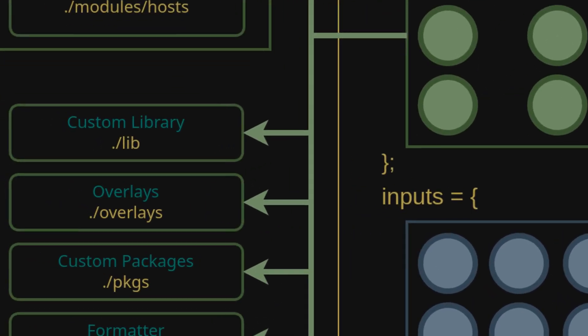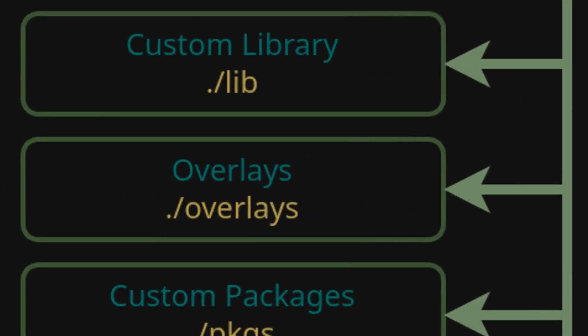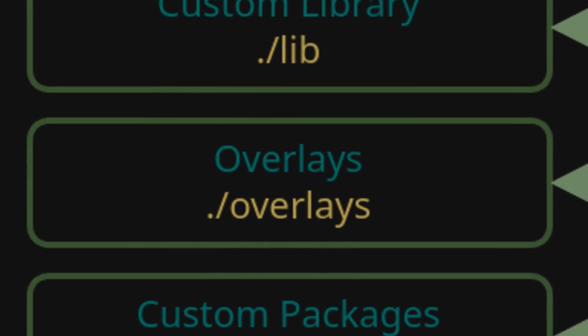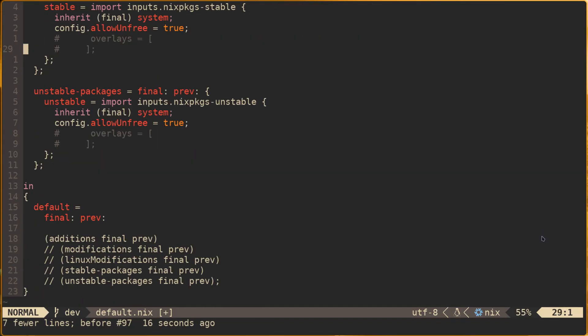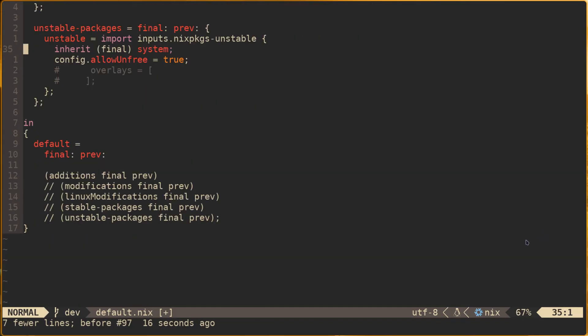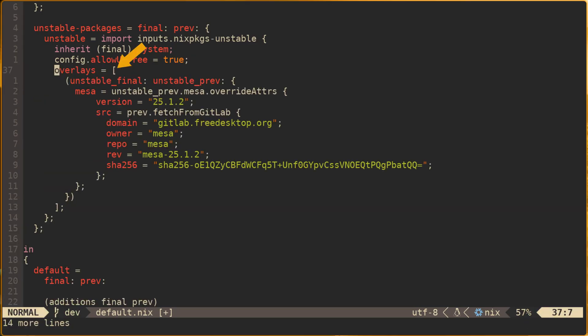When trying different pinned versions of Mesa, I wanted them to be only pinned if I was using unstable, so we'll add our overlays there. Note that here we're adding code to the overlays list within an overlay and need to define distinct arguments, namely unstablePrev and unstableFinal, to ensure that the correct packages are being referenced within the functions.